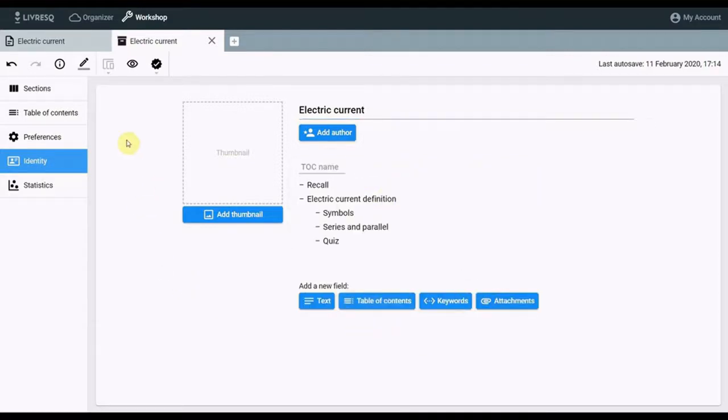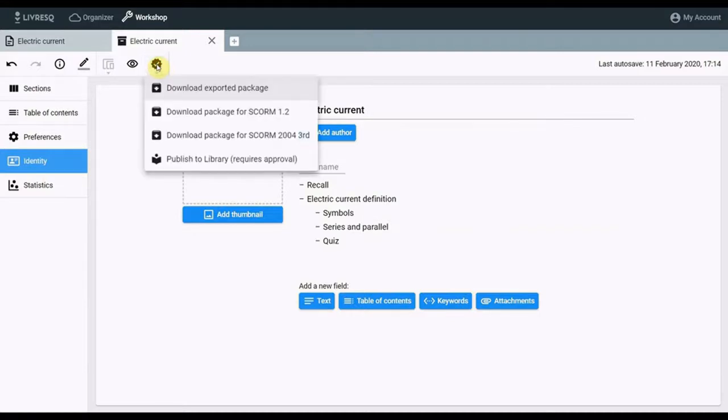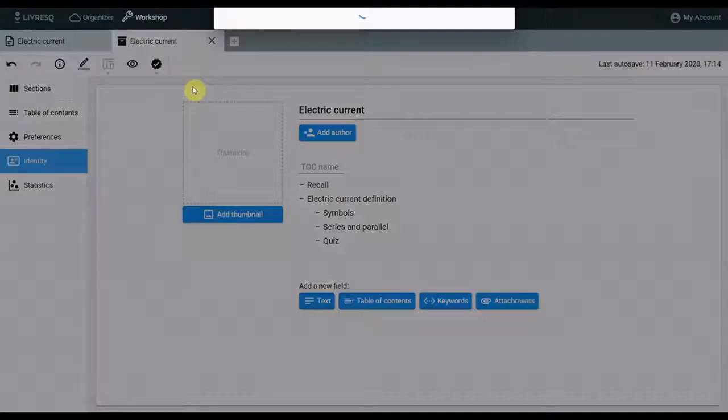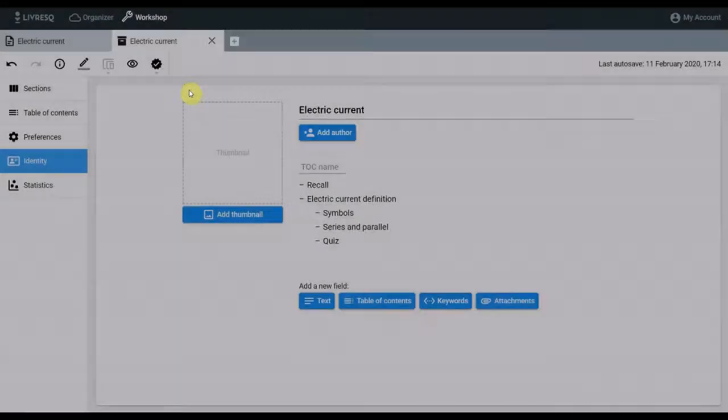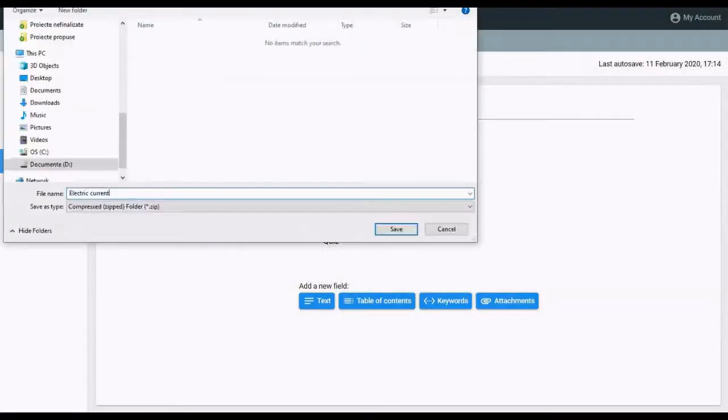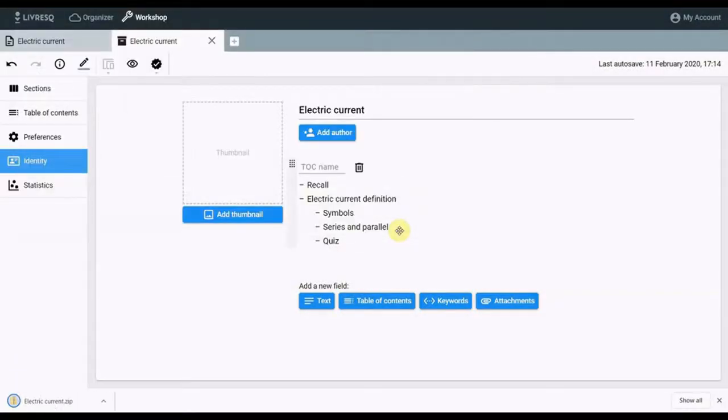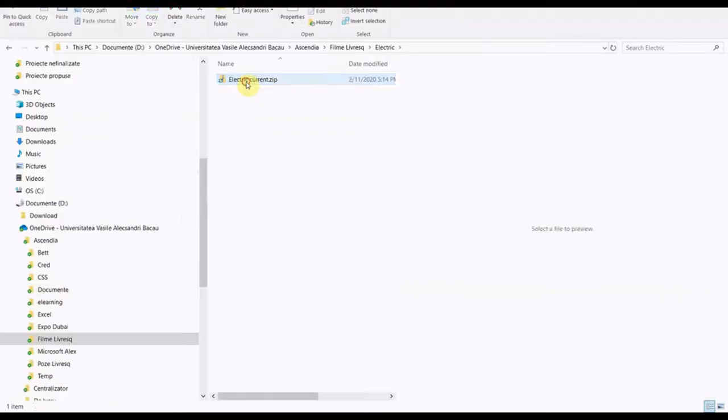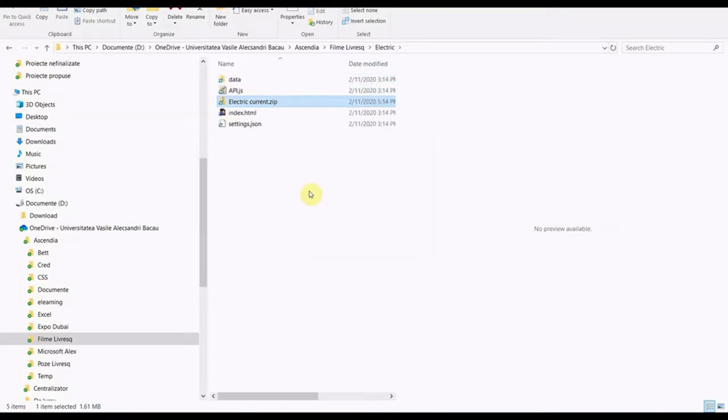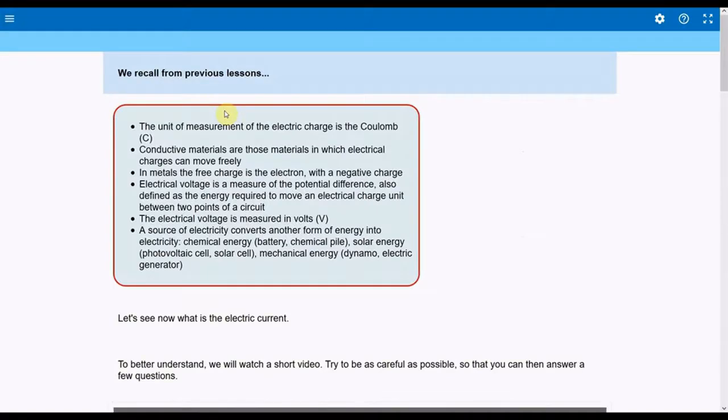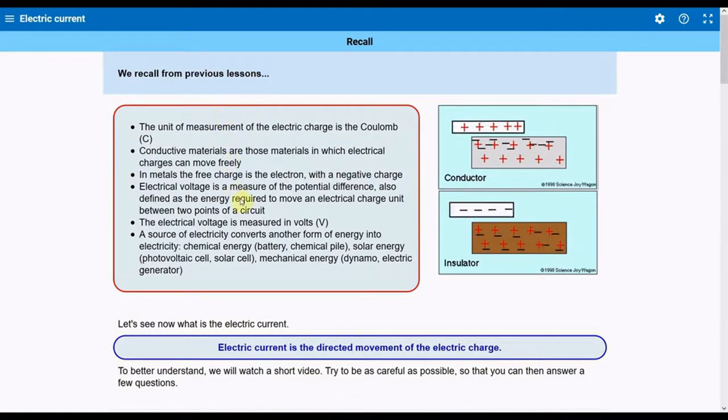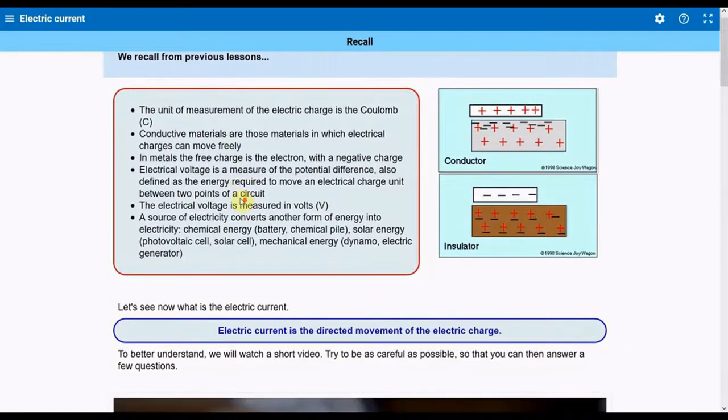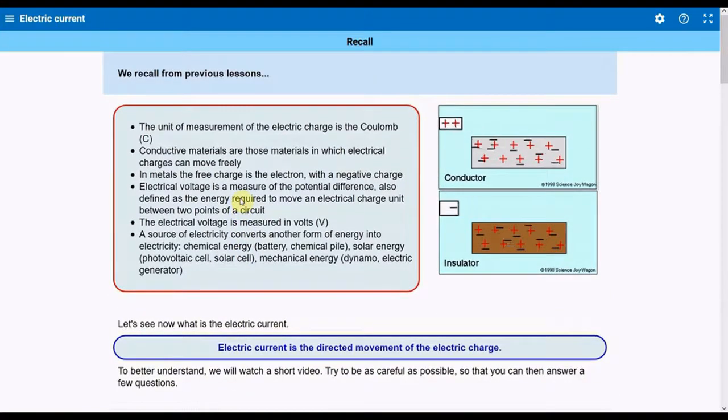I will export the project as an HTML package. I give him a name, and I save him. Next, I unzip the package and launch the index.html file, which, as you can see, opens the page with the lesson that I have prepared. Thank you.